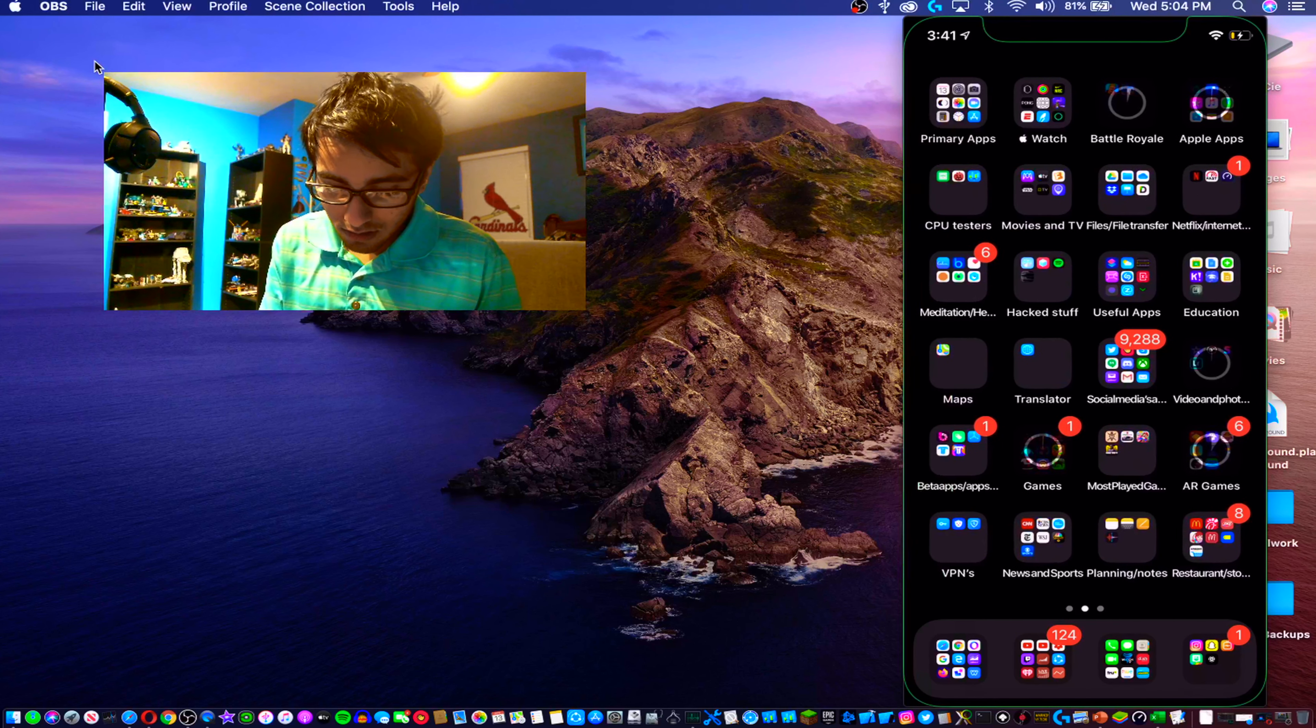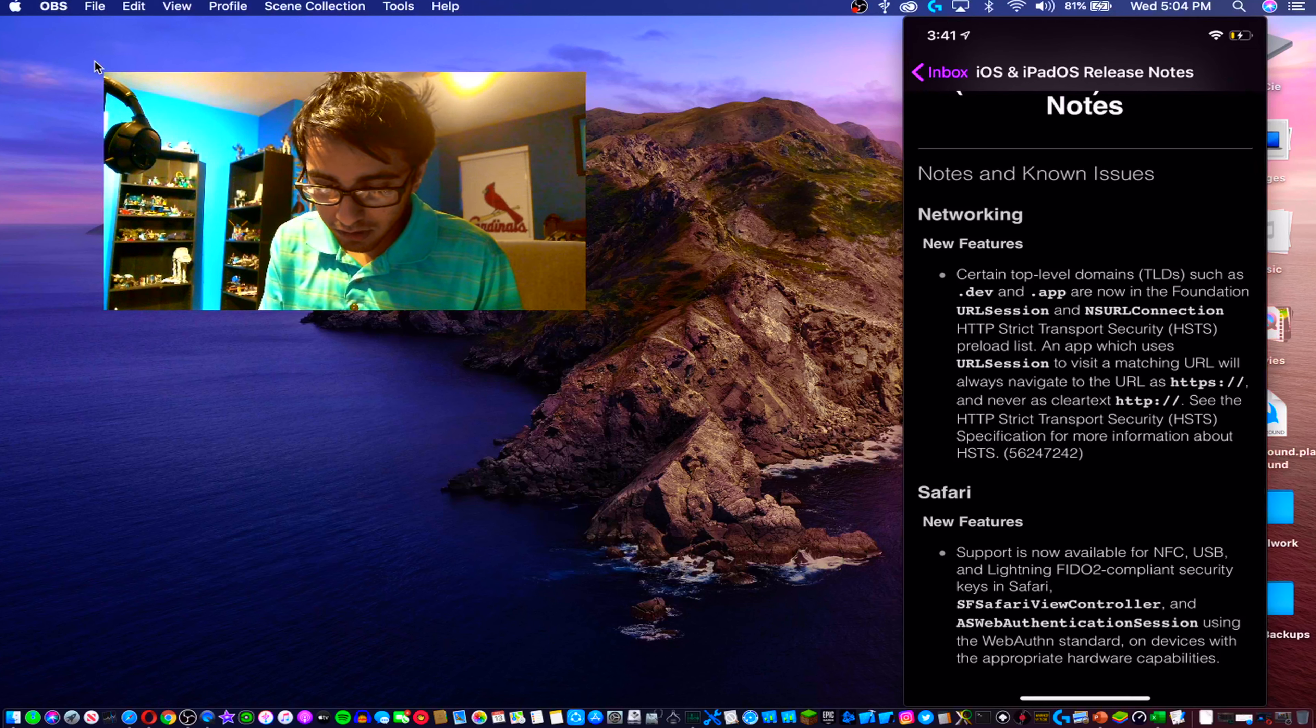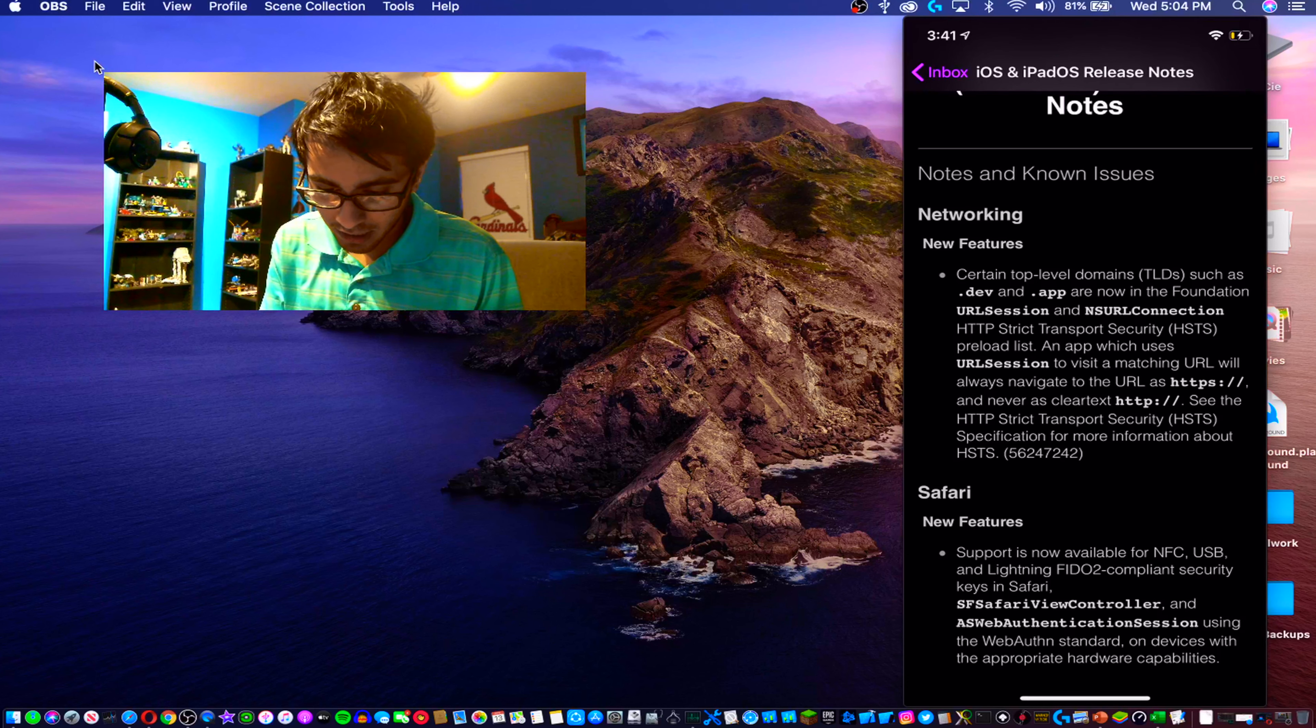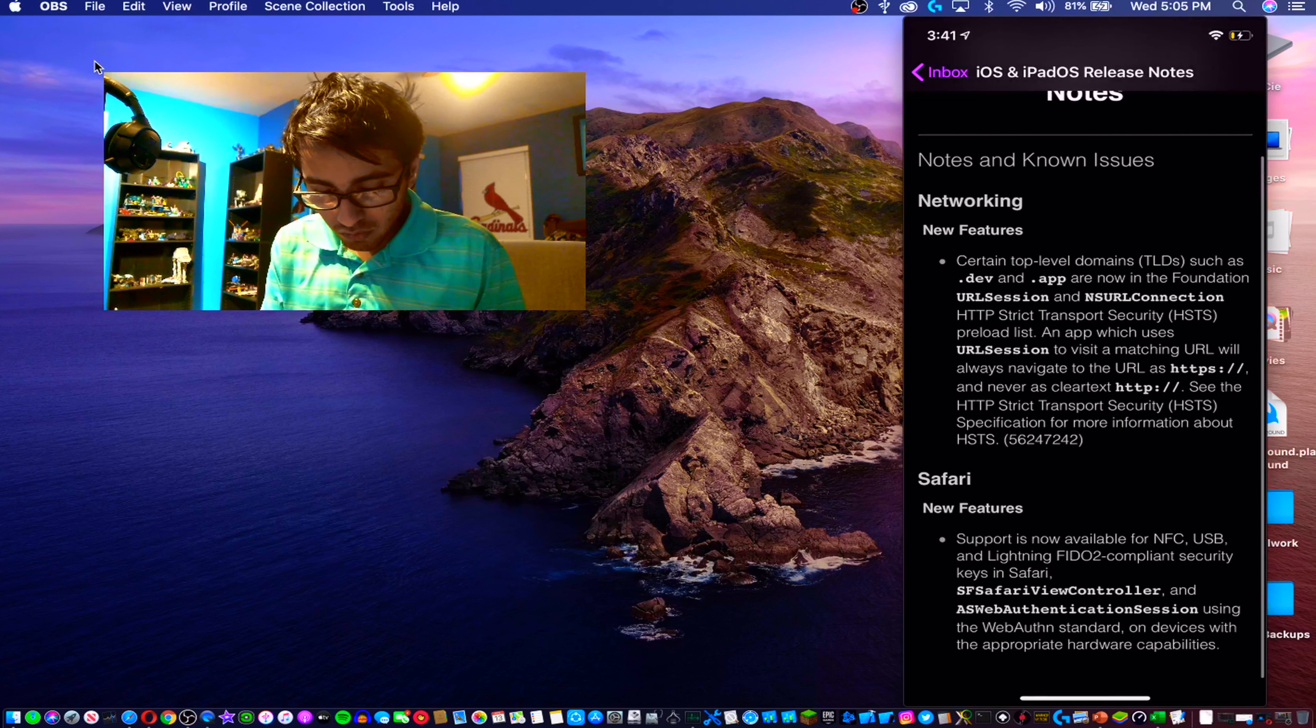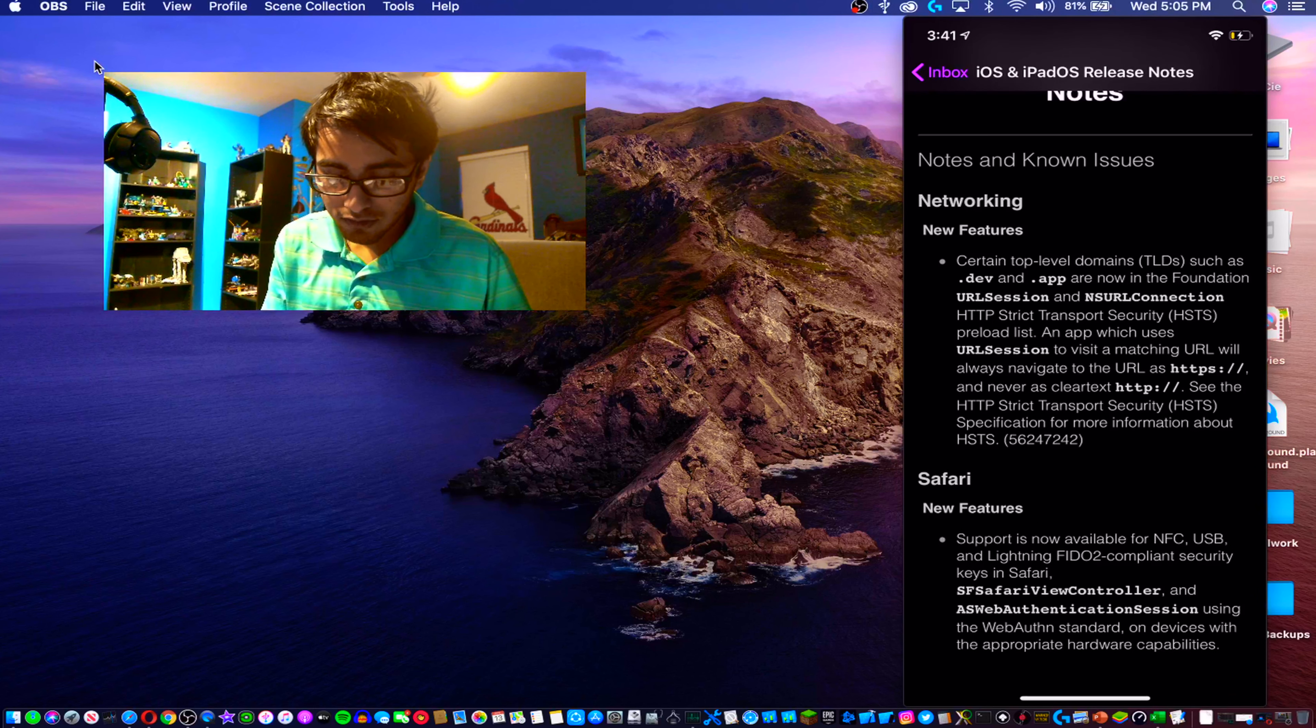I will show you what has changed via the feedback app here because there are some notes. Some new features - contains top level domains such as .app are now foundation, just a bunch of security stuff. What has really changed in Safari is now there's support for NFC, USB-C, and Lightning security keys in Safari.